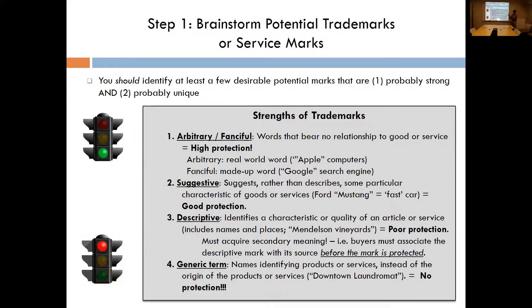When it comes to marks themselves, there is a spectrum of degree of protection from high to low. The types of marks with very strong protections would be arbitrary and fanciful marks. An arbitrary use of a mark would be using a real-world word — something that exists in the English dictionary — to describe your product or service in a way that is not used in everyday speech in that context. For example, Apple computers.